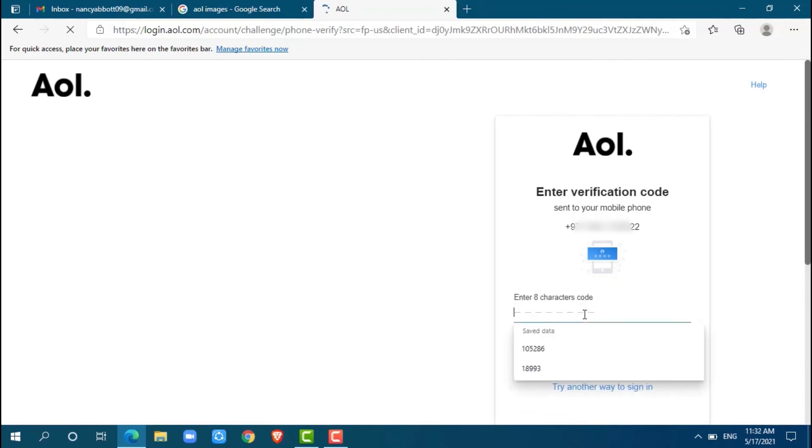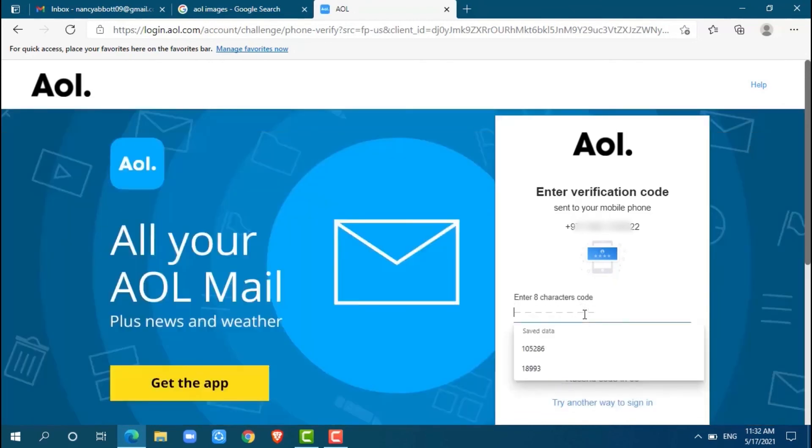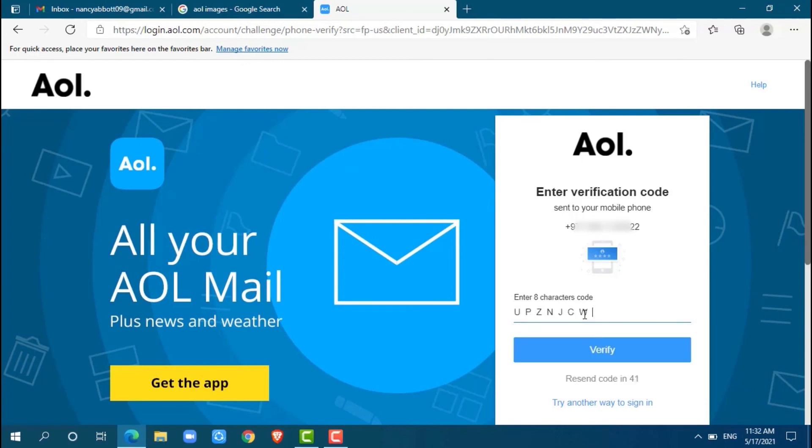AOL has sent a code already. Enter the code and click on Verify.